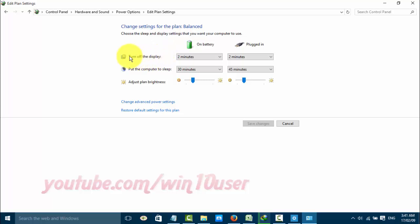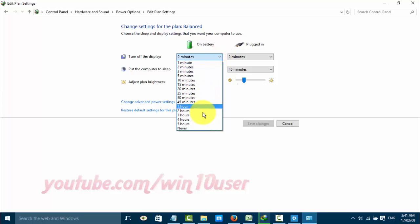Turn off the display and put the computer to sleep — select Never for both options.